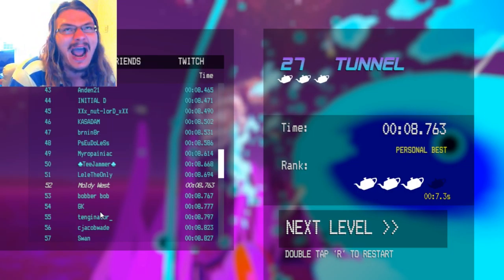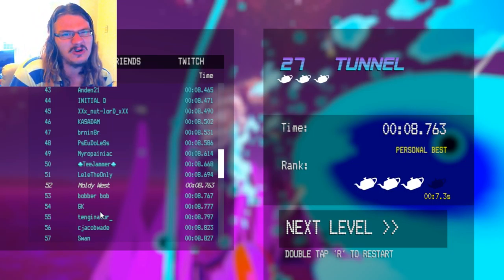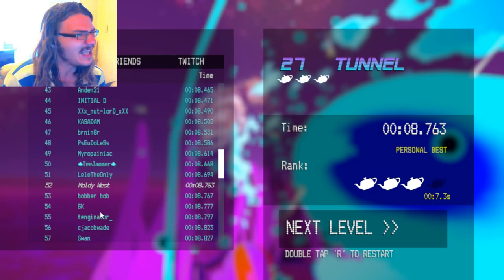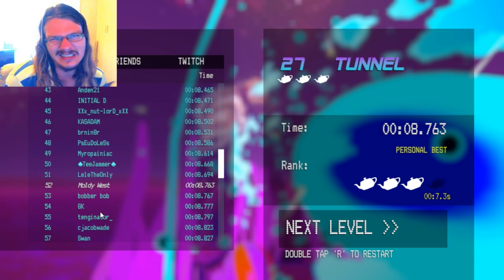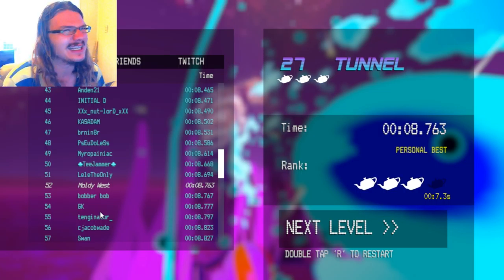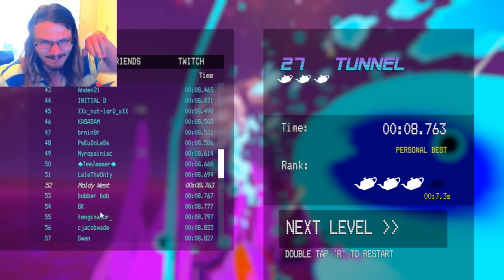So thank you all, so much for watching. I hope you enjoyed watching, and I hope to see you in the next one. Bye!